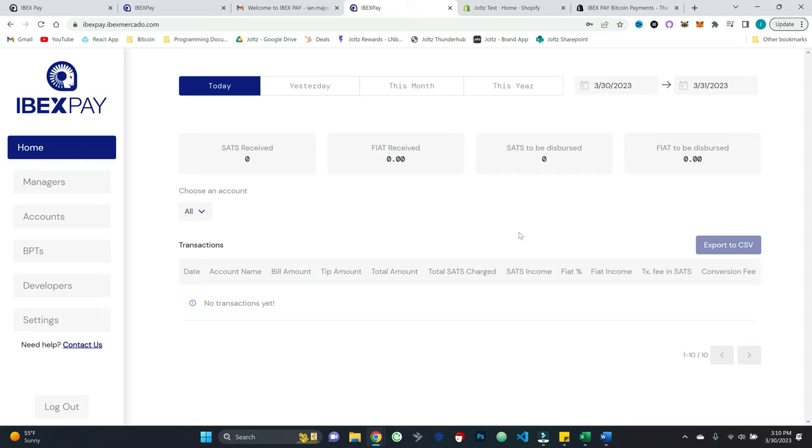So that's really nice right off the board, you know, of course, get the export to CSV. Very, very nice stuff. Now, one of the first things we need to set up is what's called an account.